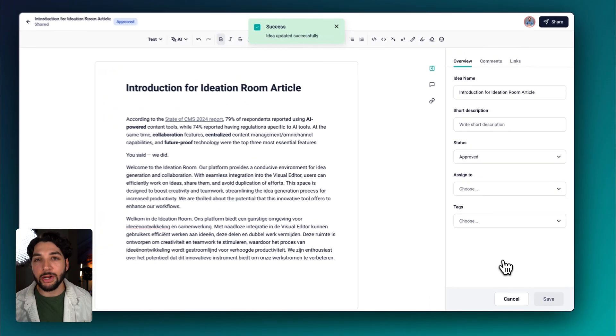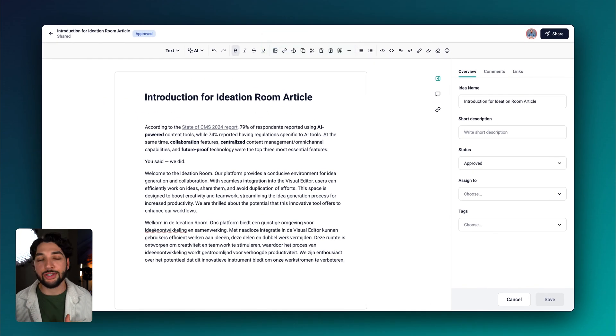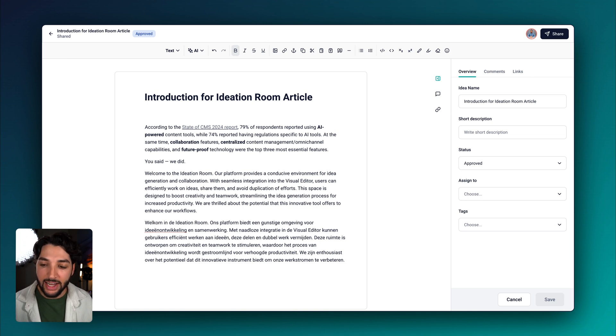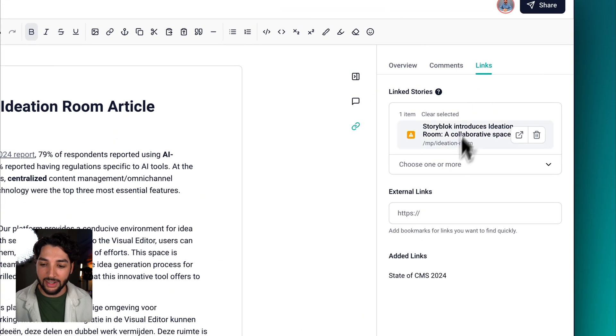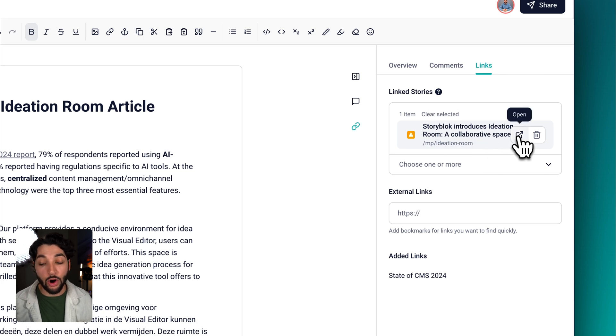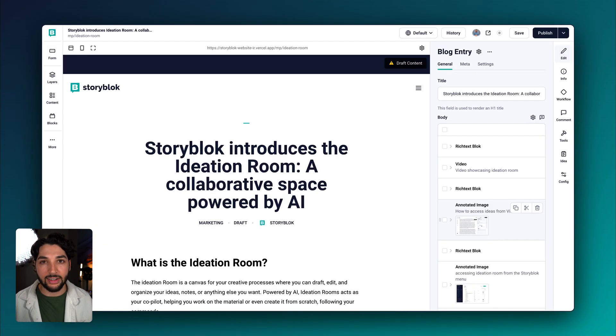The great thing about the ideation room is you've already linked your story. There's no need to leave the ideation room to find your content to make these changes. Let's head up to links. If you remember, we've linked our story, so all we need to do is click this link.